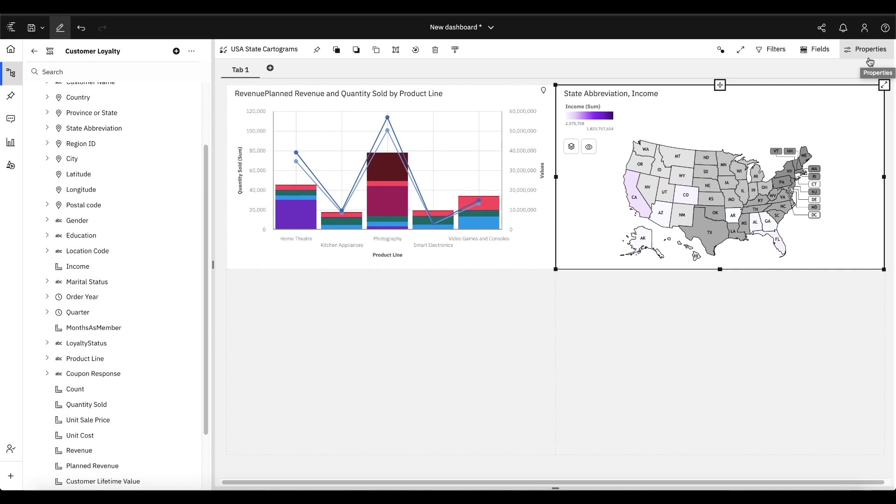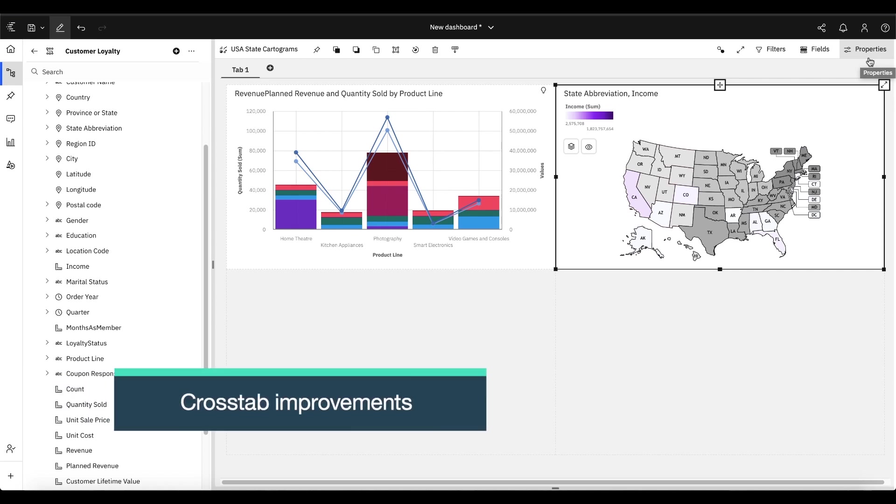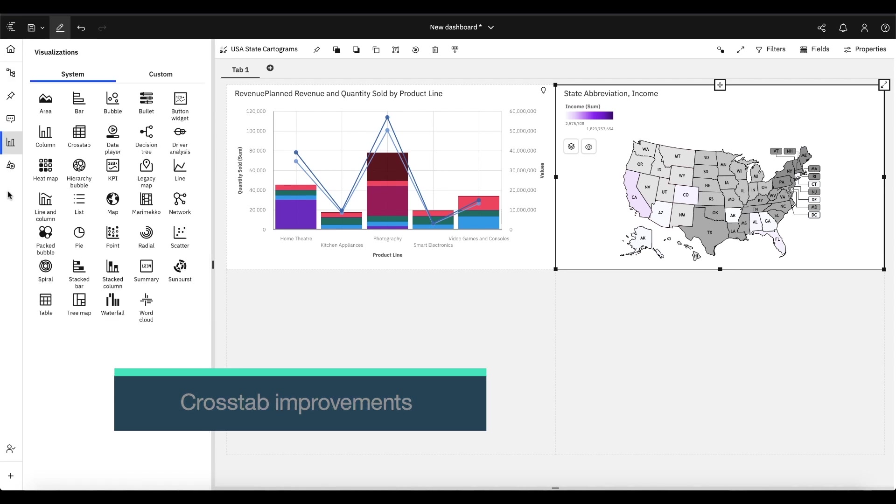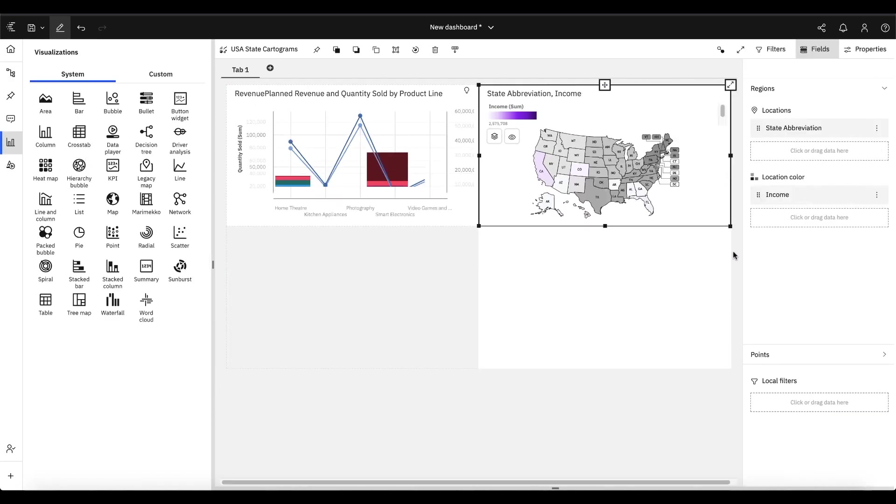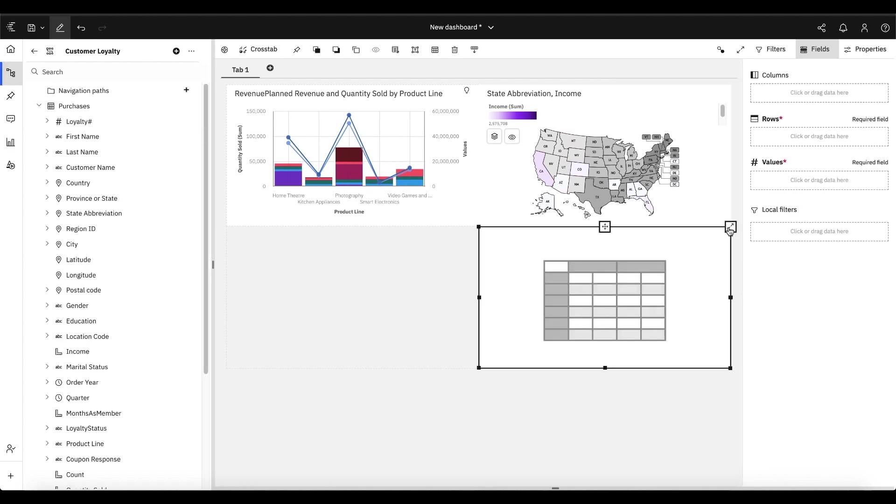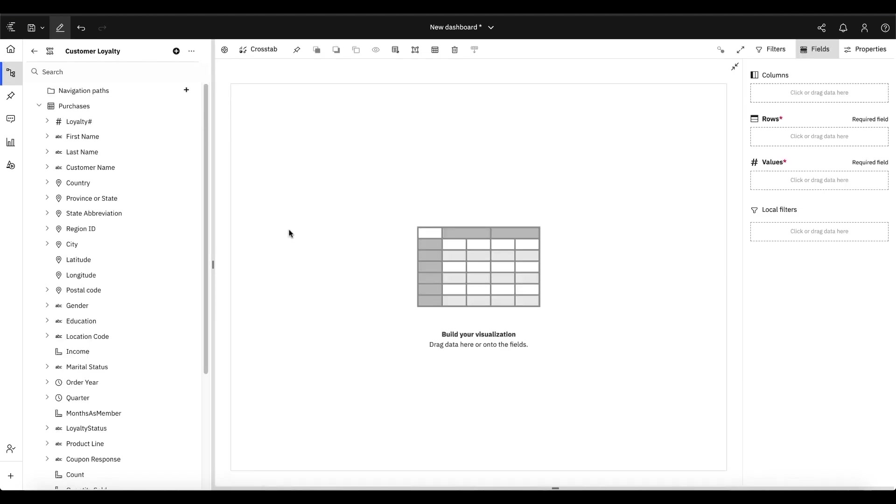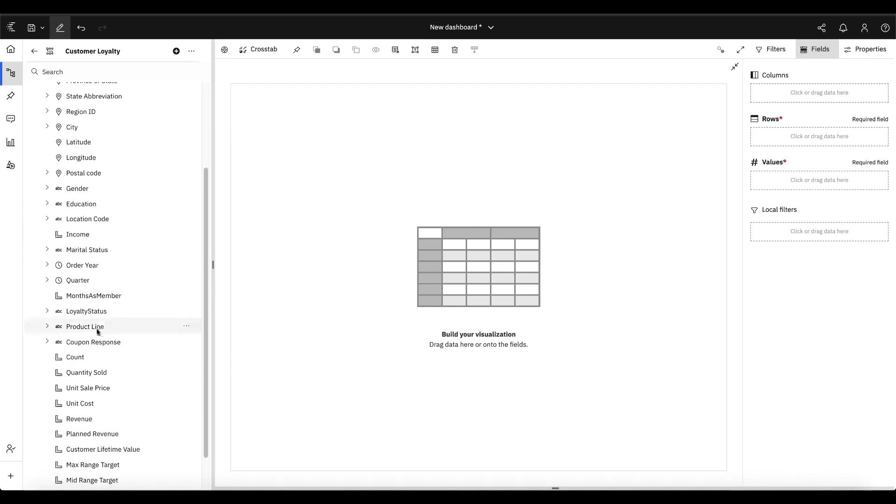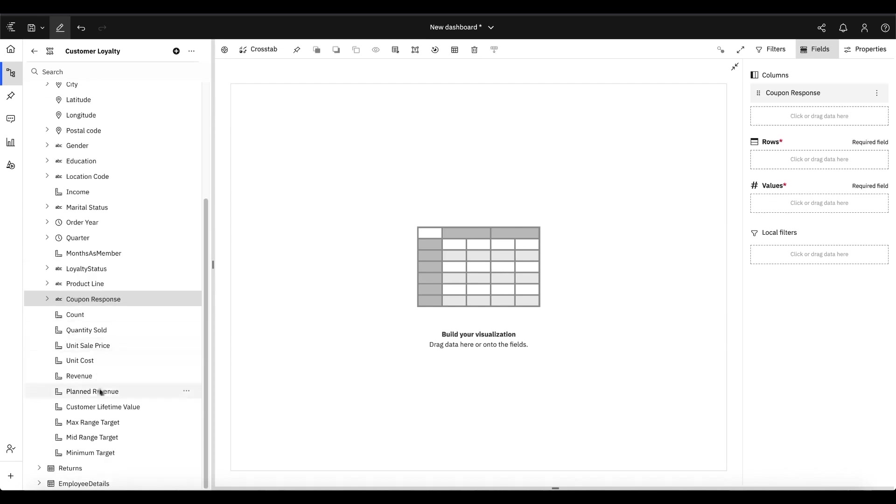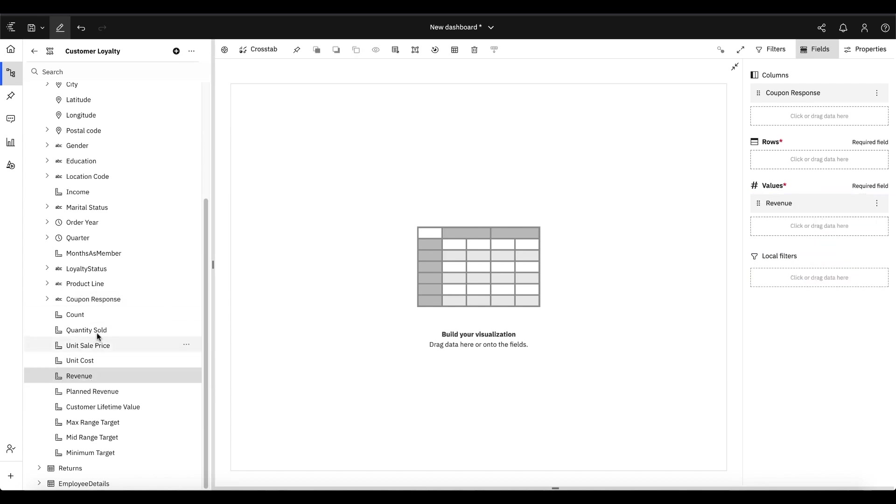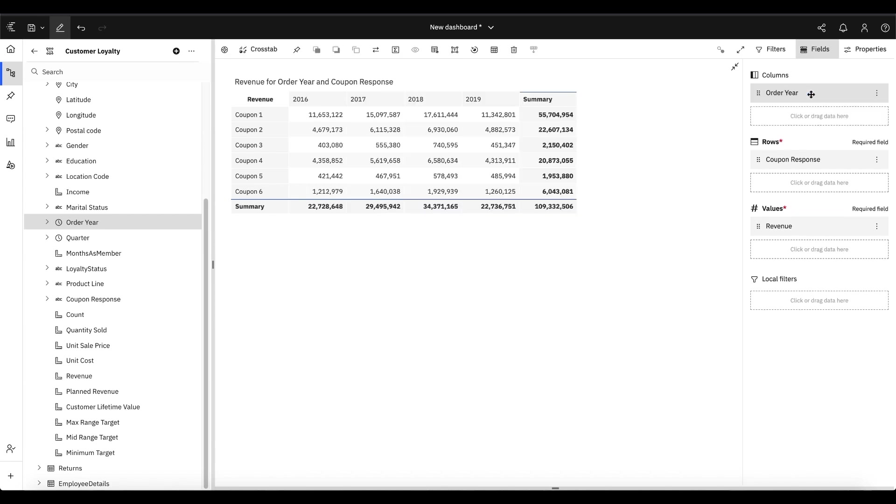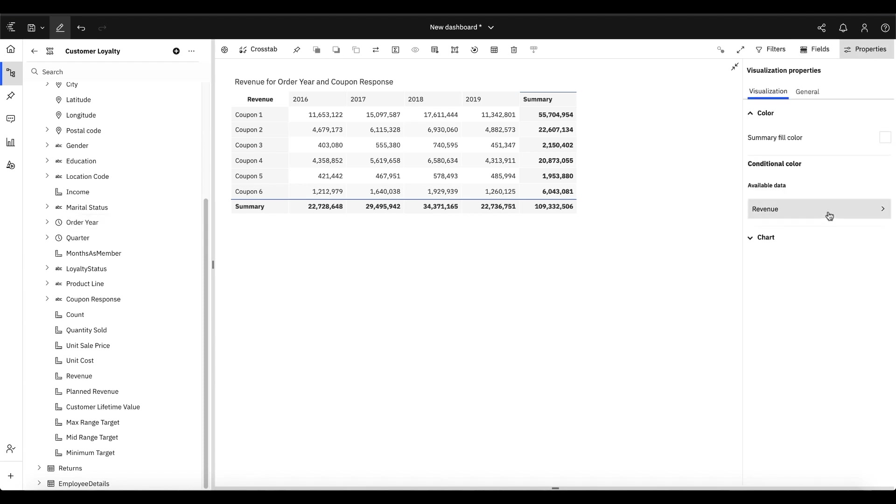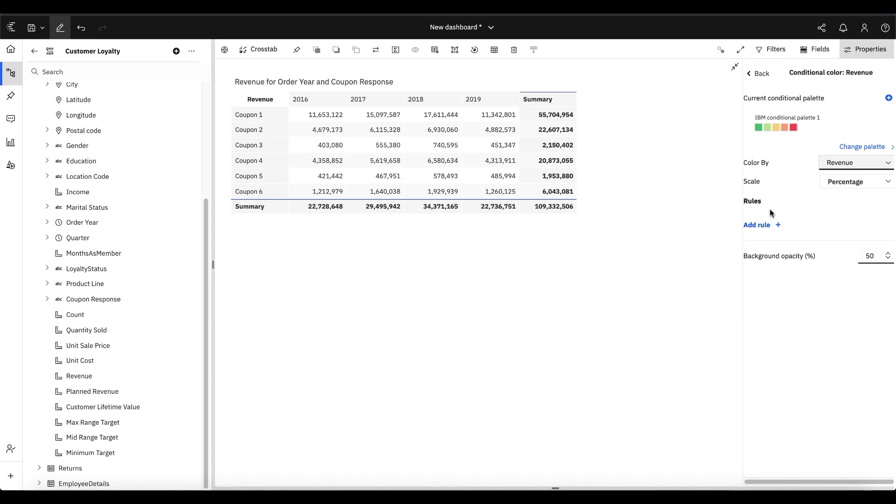Now, if you remember, we've been augmenting the crosstab visualization for the last number of releases. This is one that is very near and dear to my heart. We continue to invest in the crosstab to make it extremely powerful. So I'm going to show where that investment went in this release. I'm going to populate this with some data. I'm going to pick revenue as my values and let's put coupon response as my rows. And then we'll throw out some years. Now we've really, with this release, enhanced the conditional formatting capability of the crosstab.